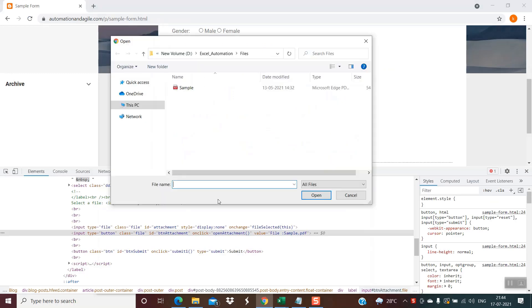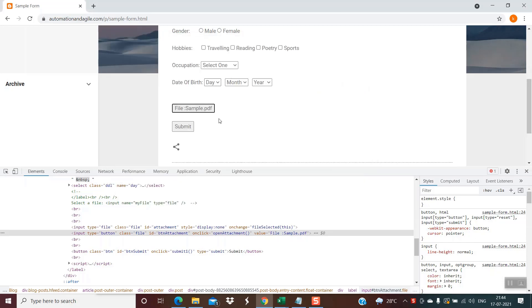After performing Control+V, we need to click the Open button. Let's simulate this manually: in the File Explorer, after pasting, the cursor is on 'sample.pdf'. If I hit Tab once, the focus moves to 'All Files'. If I hit Tab again, the focus moves to the Open button. Then hitting Enter uploads the file. So we need to send two Tabs and one Enter using the WShell object.